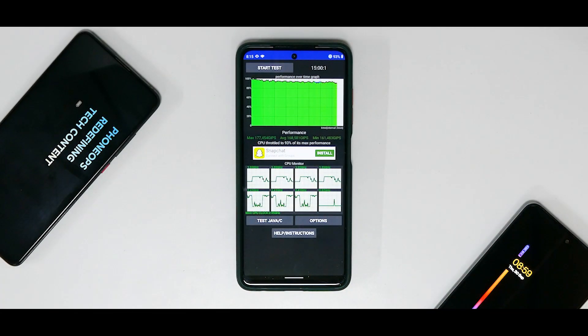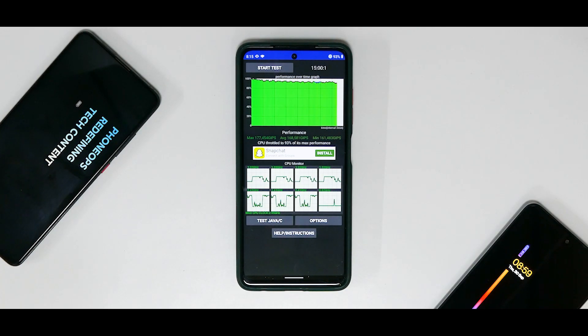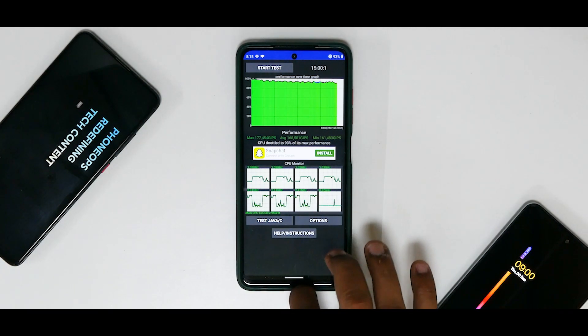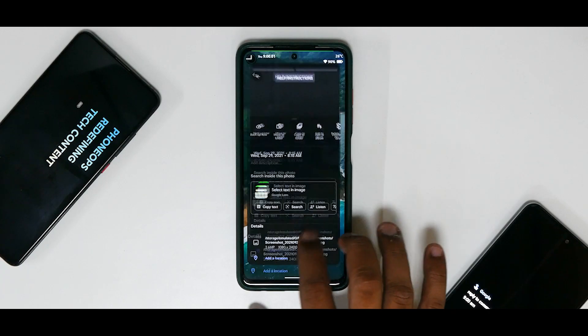All right, now as you can see over here, the CPU throttled to 93% of its max performance and the average score has been 168,581 GIPS. Now I know that is not the highest, but do see that in a 15-minute test it did not throttle the CPU.